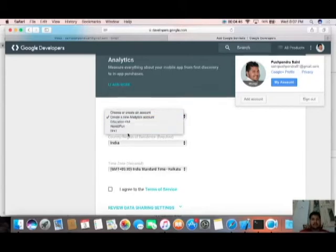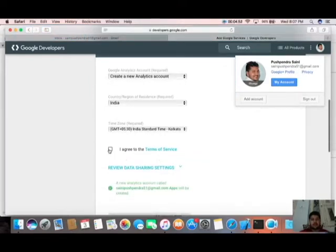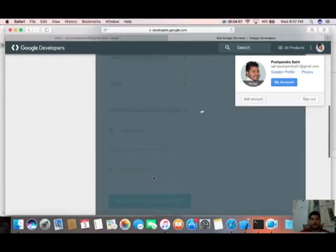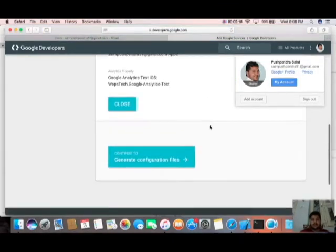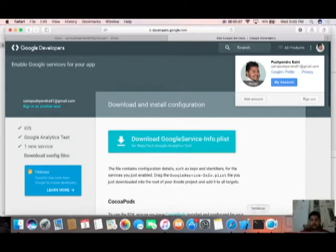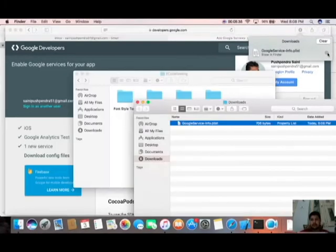These are all your predefined accounts, but I am going to create a new account for that. Agree and enable Analytics service. Generate your configuration file and download it. Now my file has been downloaded. I'm going to show that file in Finder — now I have my Google Analytics file in hand.